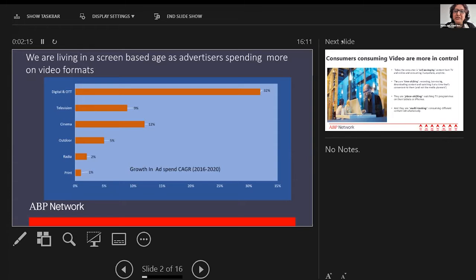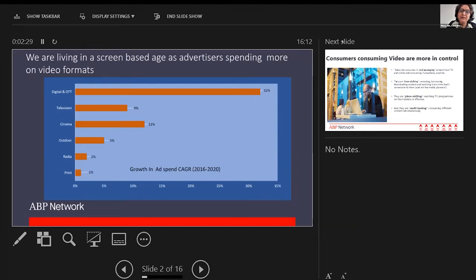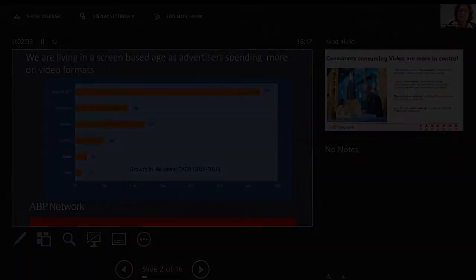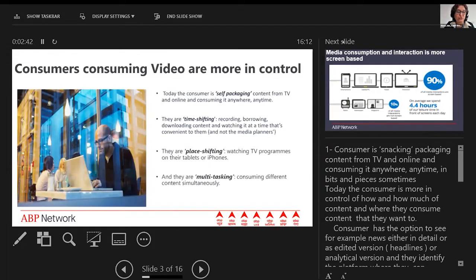The second slide demonstrates that if you look at the growth of ad spend CAGR in the last five years, the maximum growth we see is on screen-based formats: digital, OTT, television, and cinema. That's exactly where advertisers are spending the money.